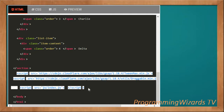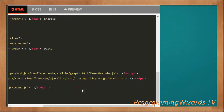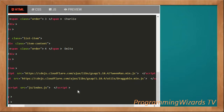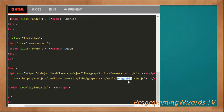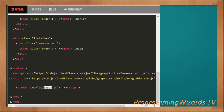We reference three JavaScript files. The first is the minified version of TweenMax.js, which helps with animation for our list as we drag list items. Then we have the minified version of Draggable.js, which handles the drag and drop of our list items. Lastly, our index.js where we write our custom JavaScript code. Then we close the body and the HTML tag.